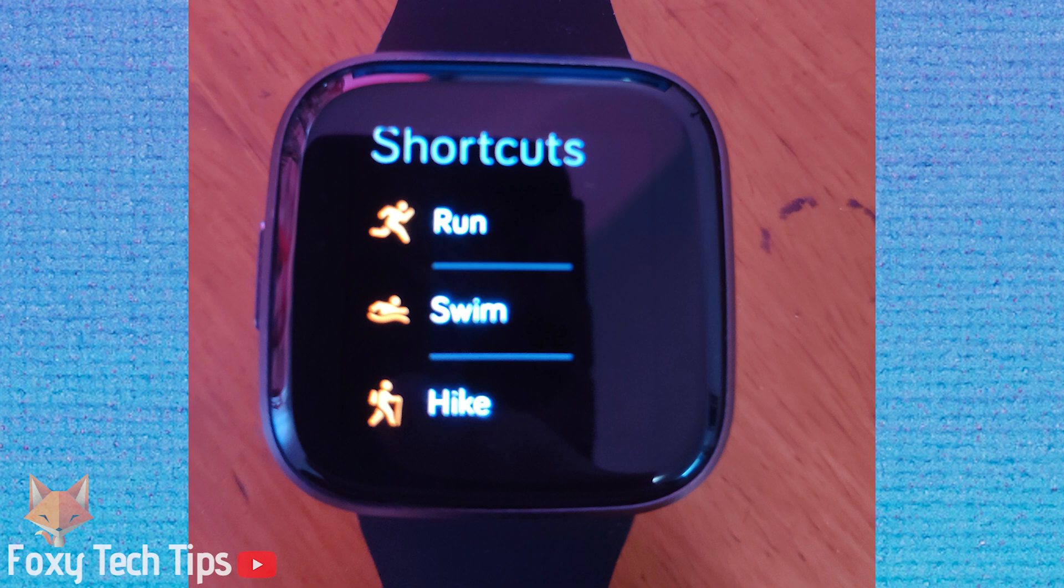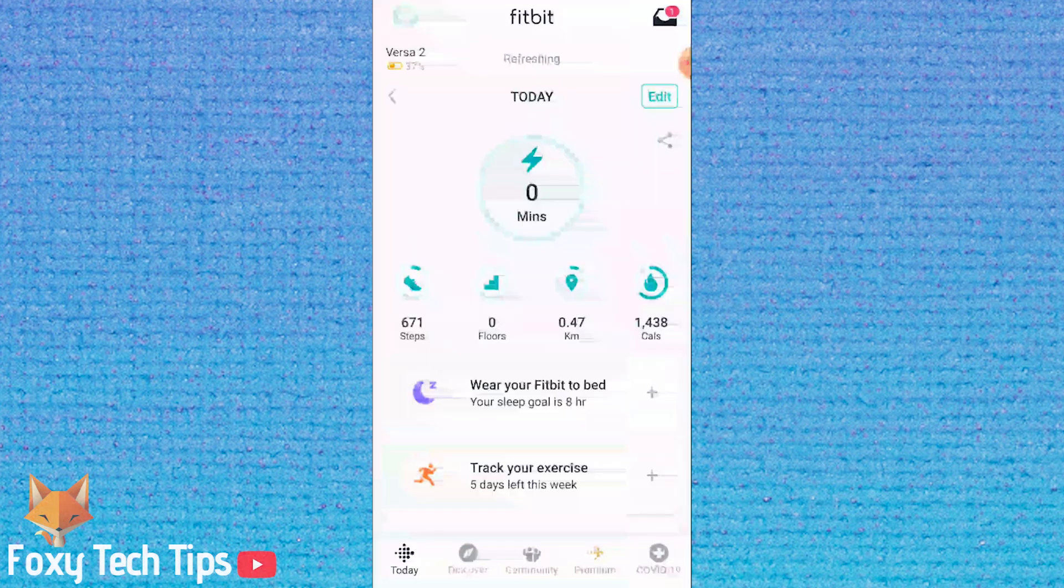I'll show you how to change which exercises are shown as shortcuts and how to reorder them. Launch the Fitbit app and make sure you are logged in to your account.